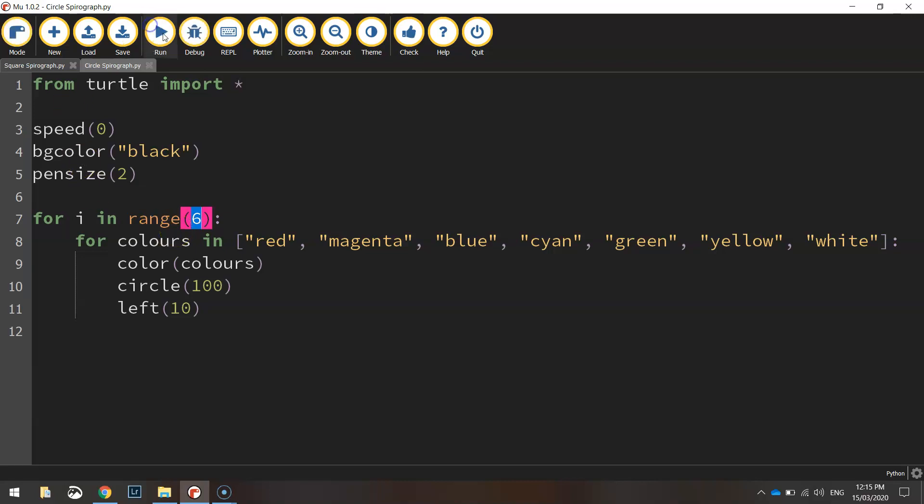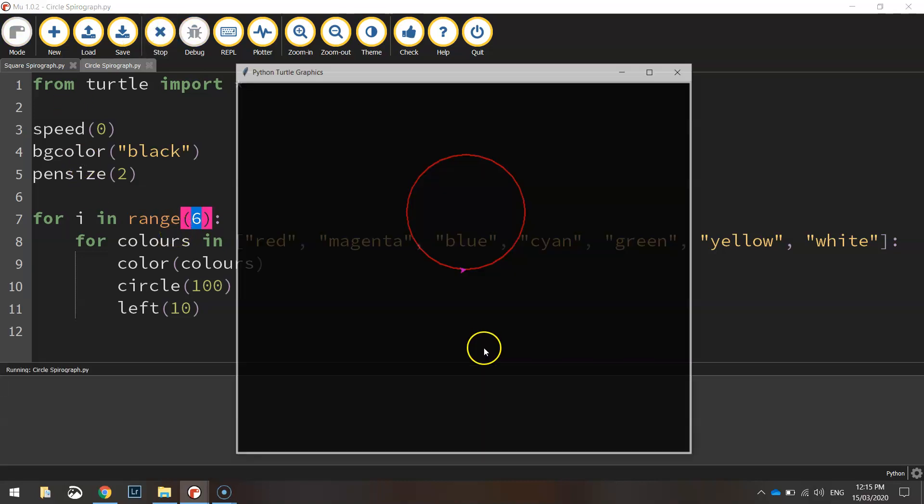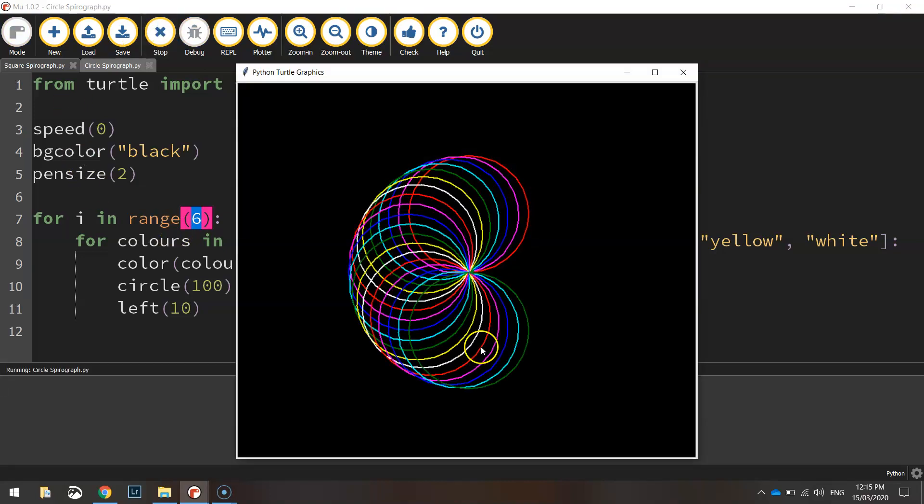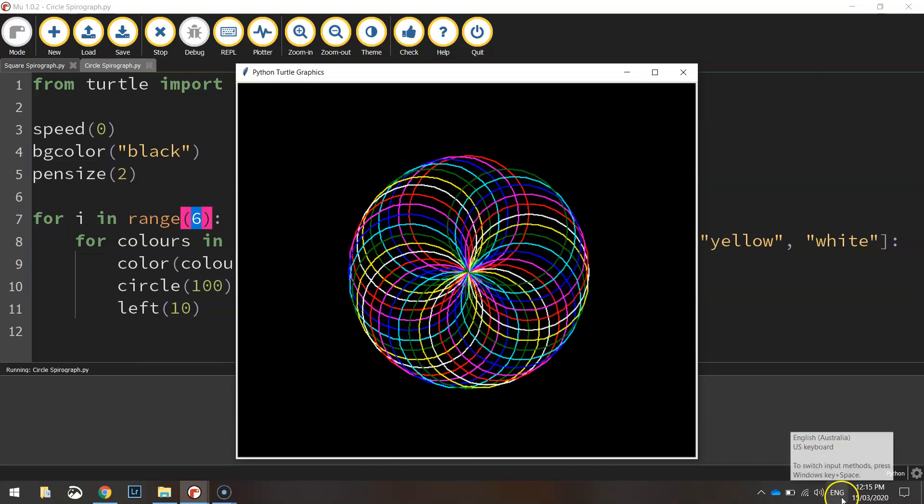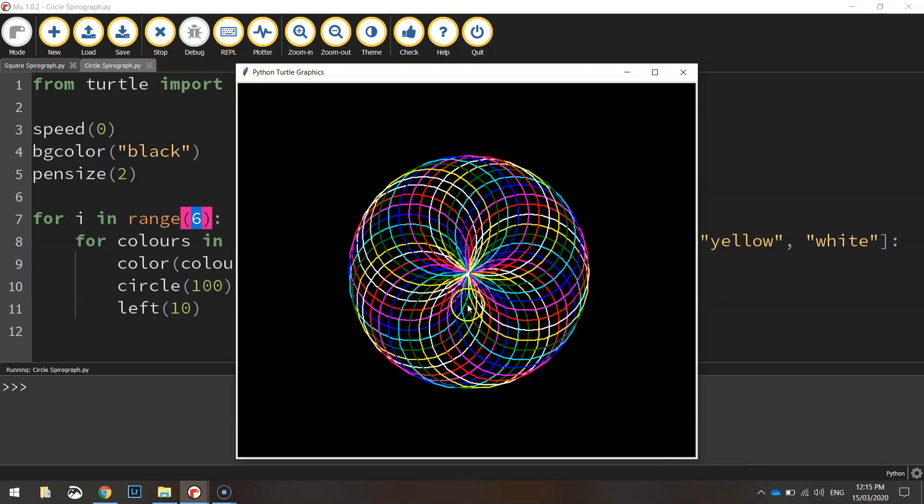So let's give it a run and see what happens. Yeah that looks good and that's a spirograph right there. It's a pretty cool pattern.